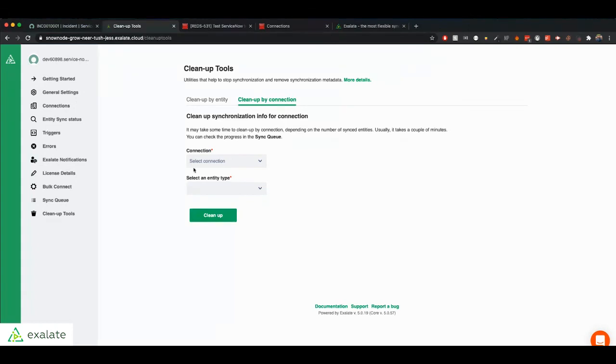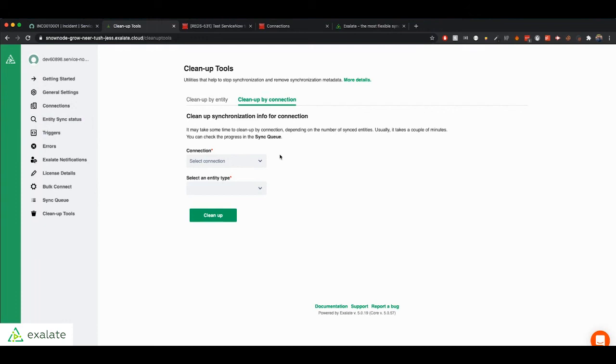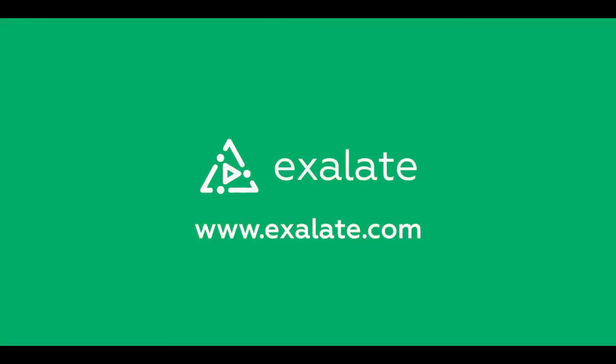Okay, so that's basically the Exalate lifecycle from installing the add-on on ServiceNow and Jira to initiating a connection and actually synchronizing your information from ServiceNow to Jira and vice versa. I hope this was clear for you and that it was useful for you. Hopefully, Exalate is a good fit for your synchronization needs and you can try this out yourselves. Thank you. Bye-bye. I'll see you next time.